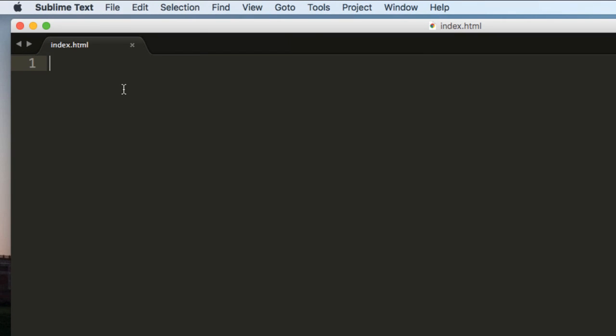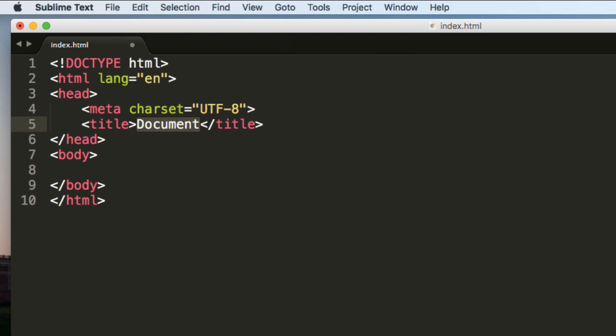Now let me first type a blank HTML structure. If you have followed my Emmet tutorial, you will know how to get it done. This is a shortcut for typing HTML documents.